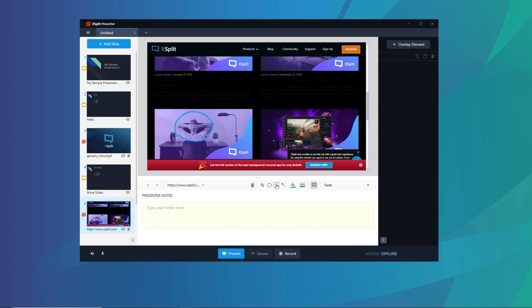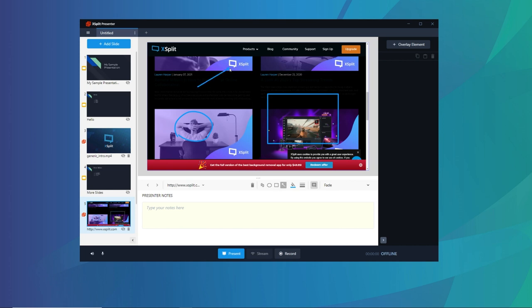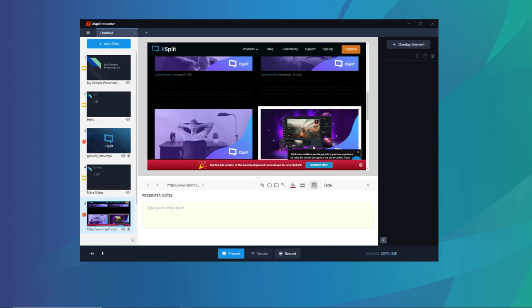Well, the cool thing is that the whiteboard tool is also built into Expert Presenter. So you can go to any slide and use this tool to draw directly onto your slides and people can see it. And all you do if you need to clear the screen is hit the escape key.